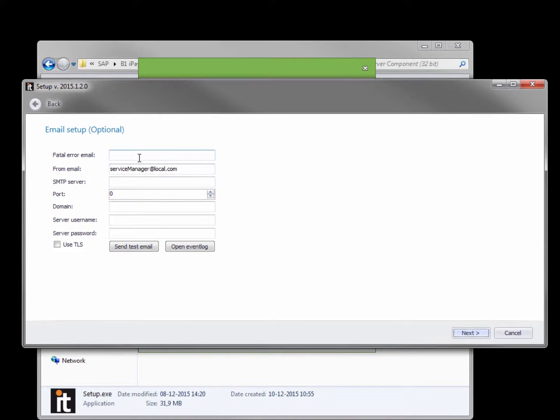Here I have the option to specify email settings. This email here will be used if something unexpected happens on the server. So that you can receive an error email that notifies you that you need to look at the server or change some kind of configuration. So specify a from email and a sender.